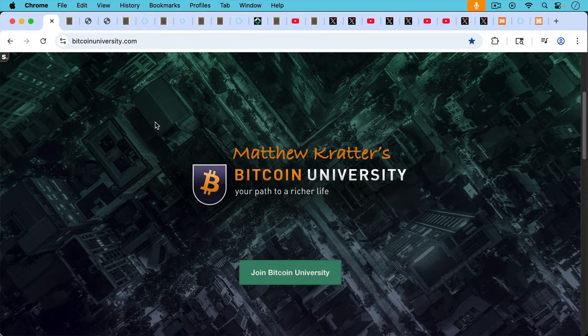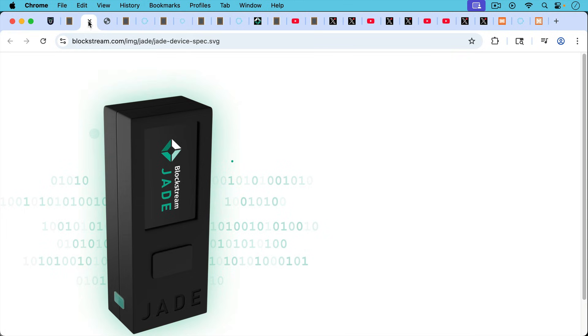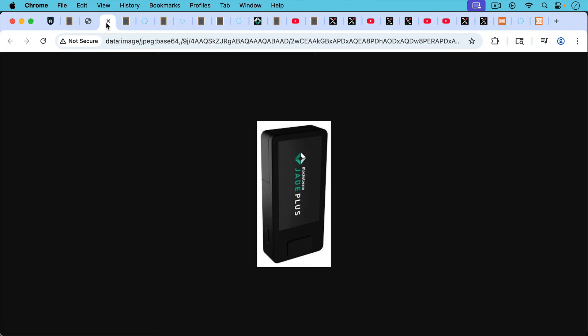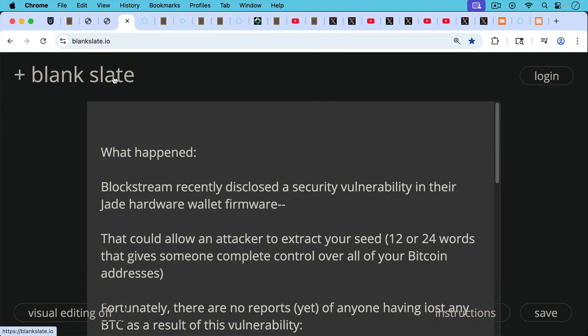This is Matthew Cratters, Bitcoin University. Today I want to answer the question: has the Blockstream Jade hardware wallet been compromised? And we're going to be talking about the Jade Classic as well as the Jade Plus hardware wallets.